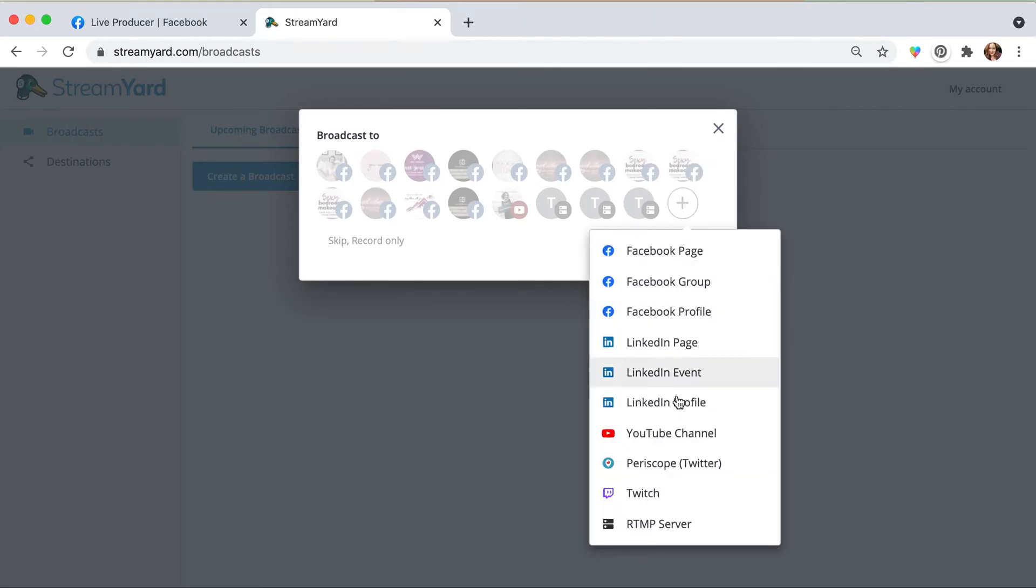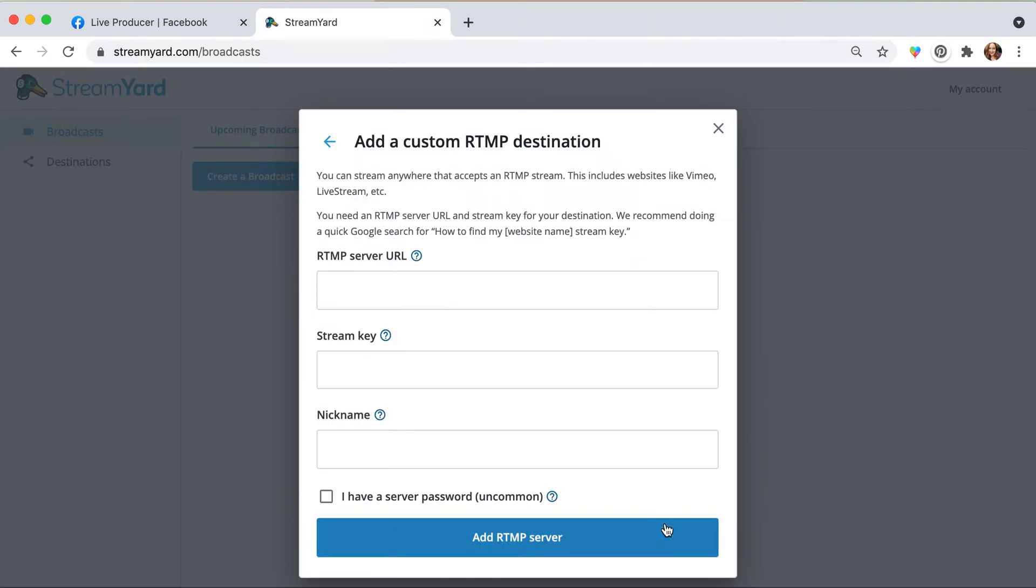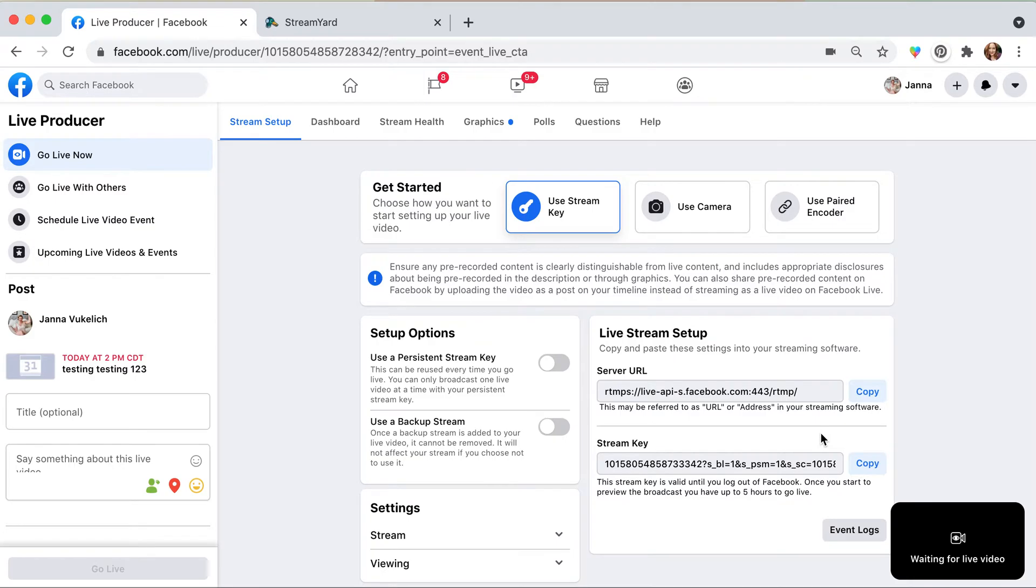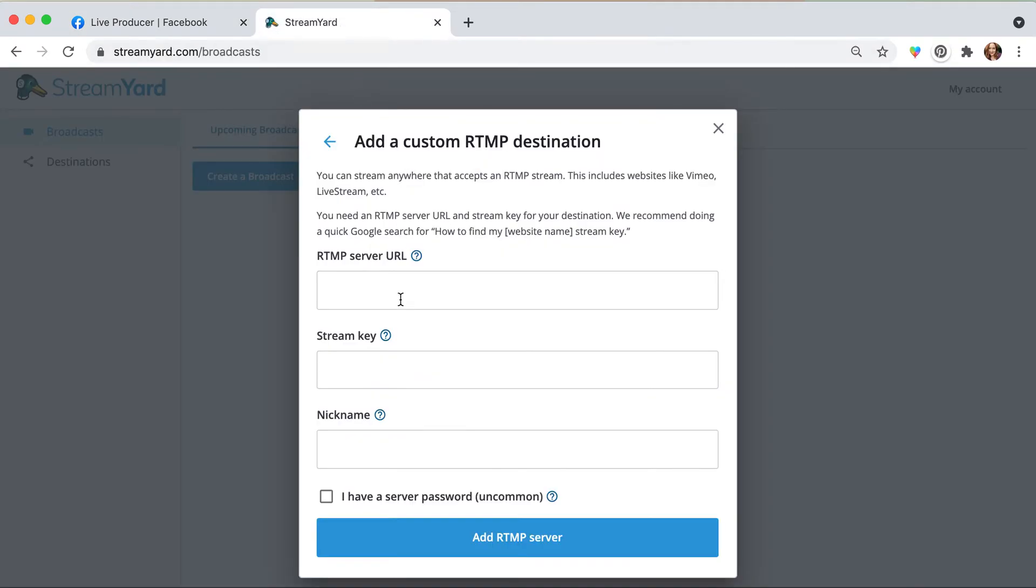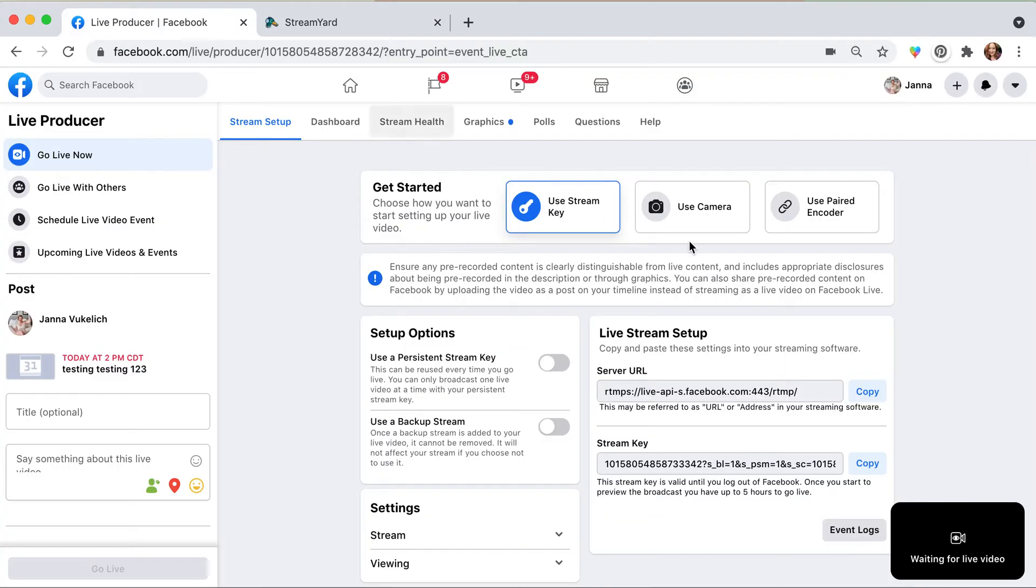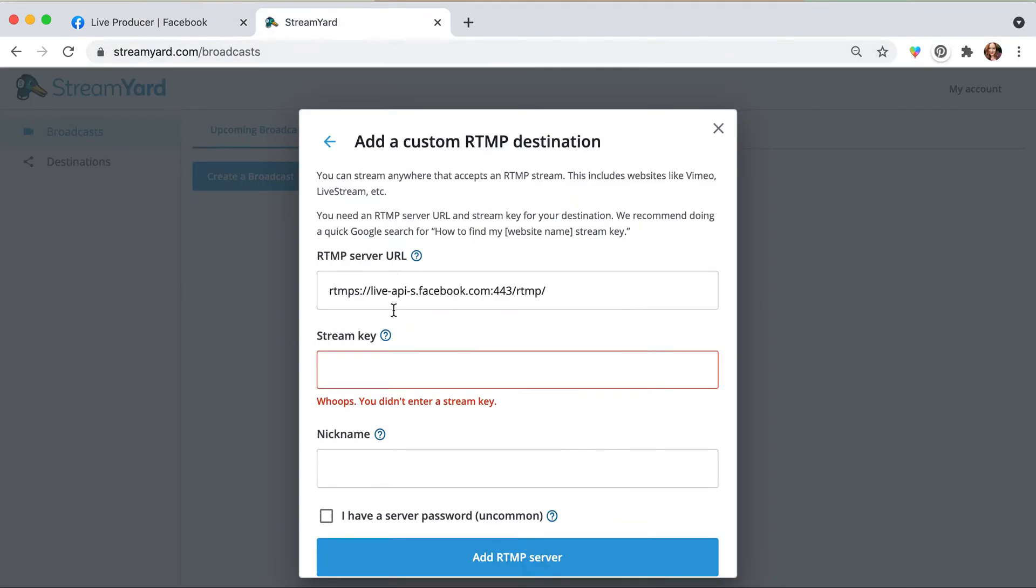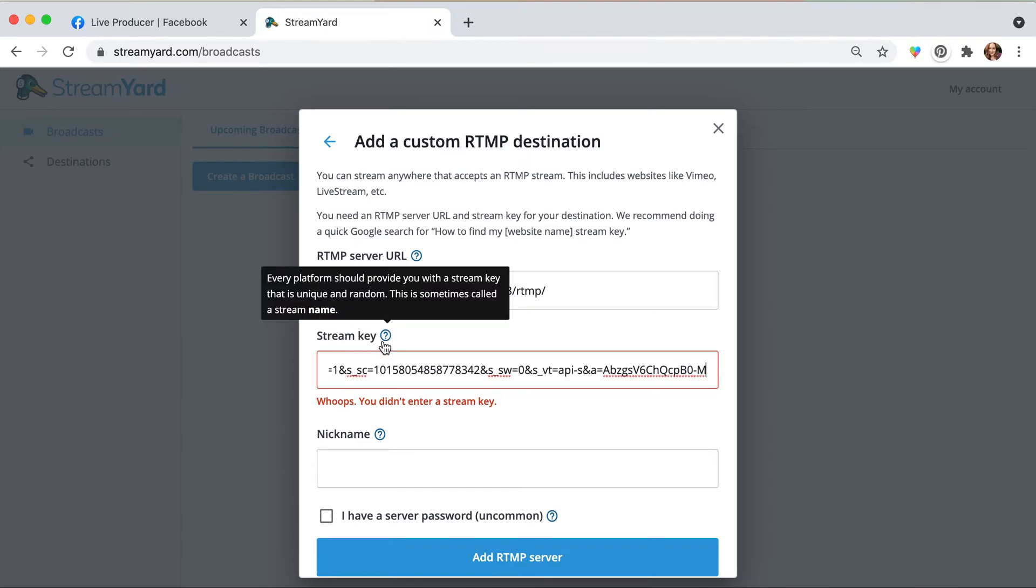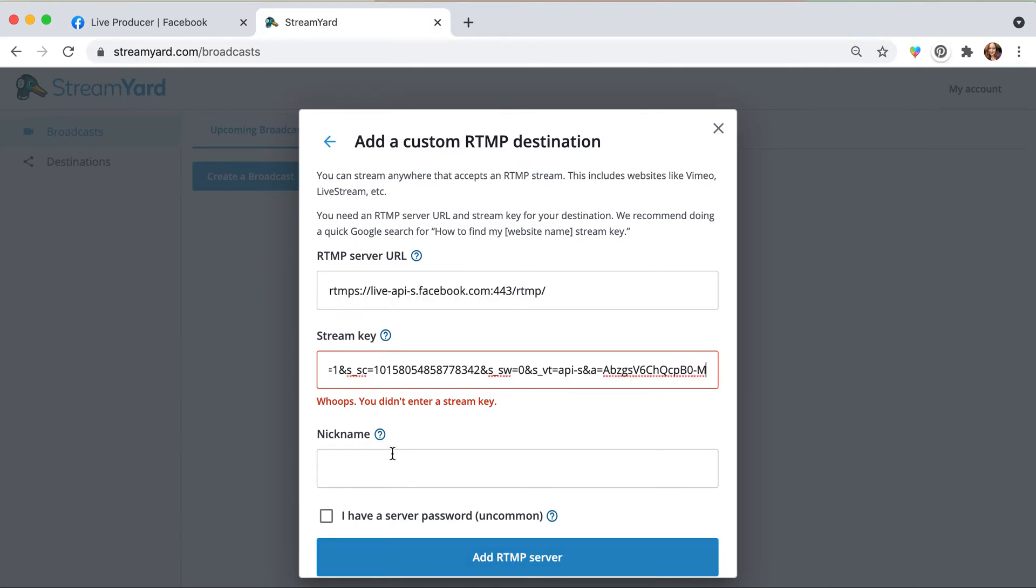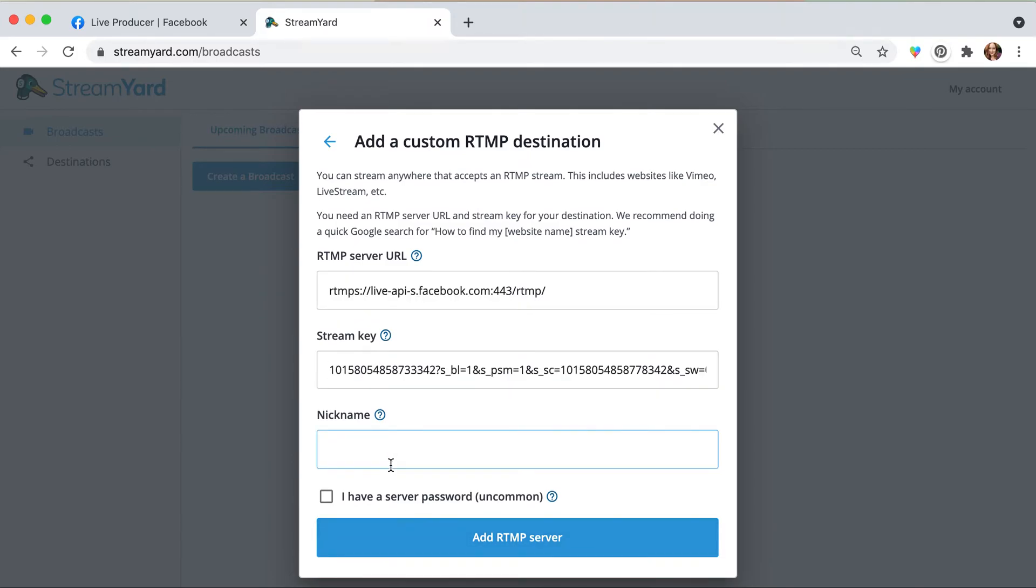And that new destination is going to be RTMP server. So now you see the corresponding boxes pop up there. Copy the RTMP server URL, and then we're going to go ahead and copy the stream key.